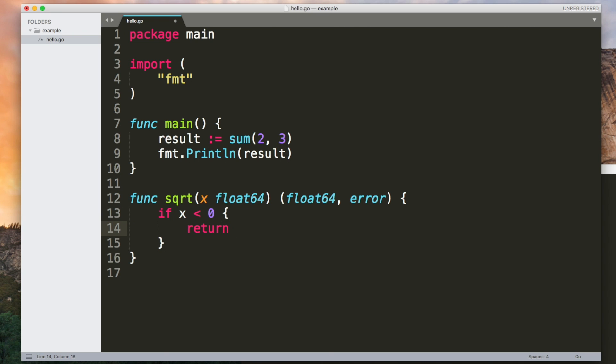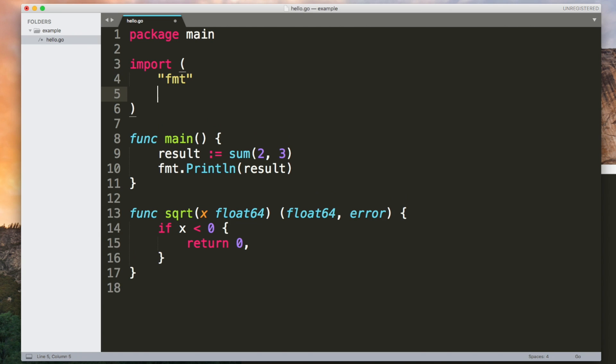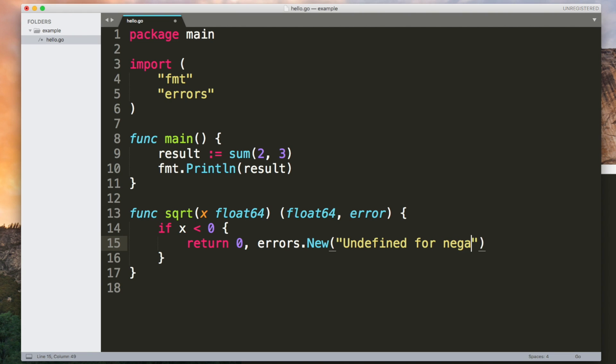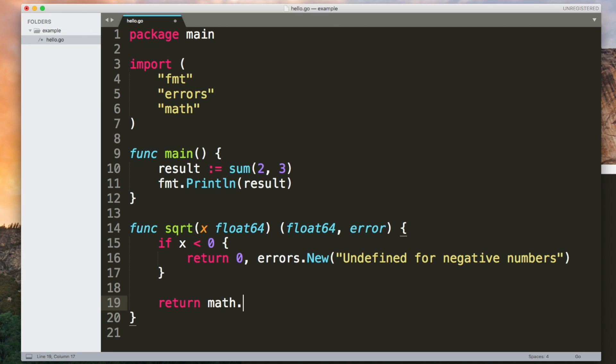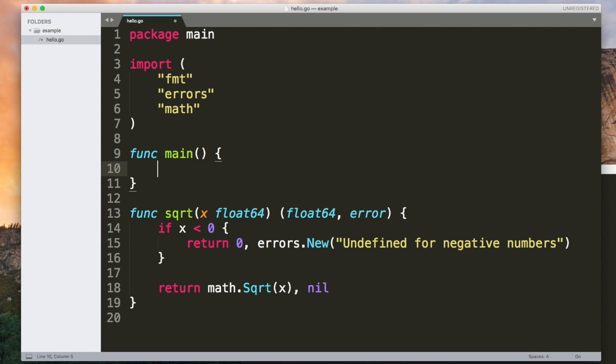So we want to return two values. The first one is the float64. We're not doing the calculation so I'll just return zero. And then we can use the new function in the errors package if I import that to create an error. Otherwise we can do the square root. There's actually a square root function in the math package so I'll just defer to that. We still need to return two values though and in this situation we don't want to return an error so I'll just return nil instead of an error.